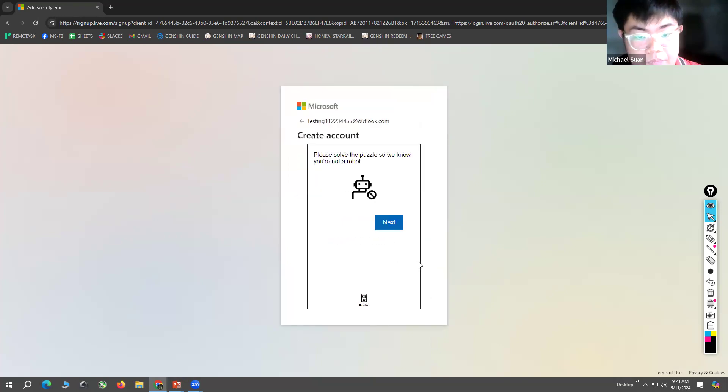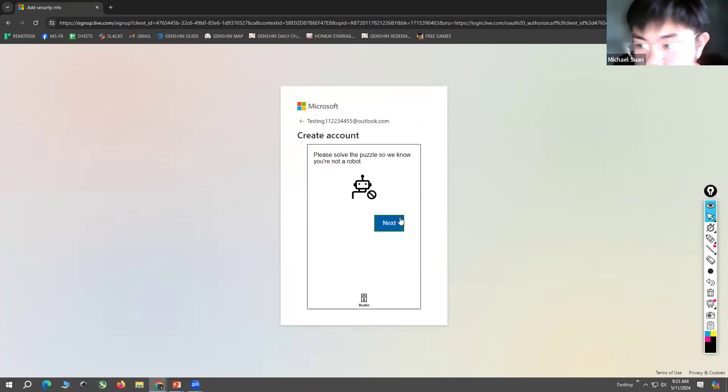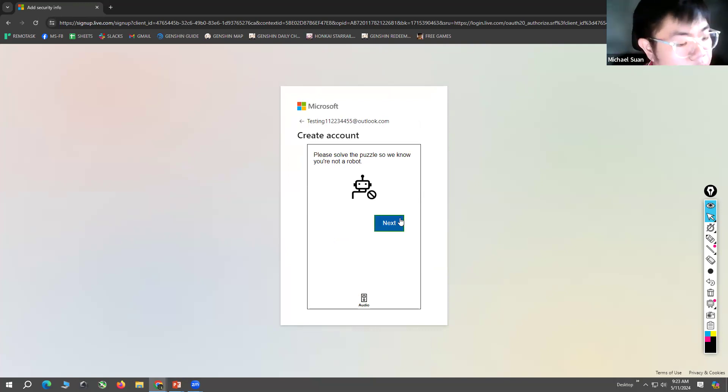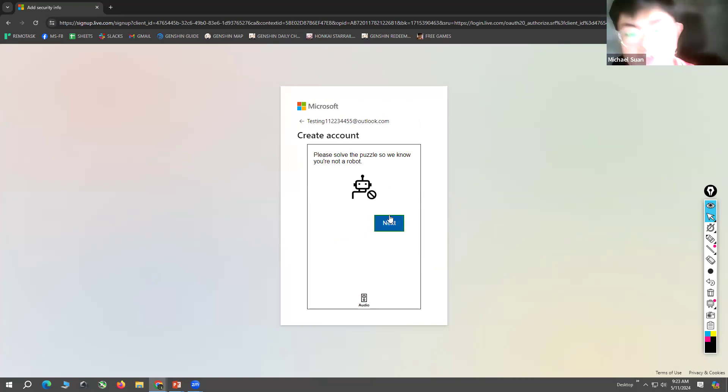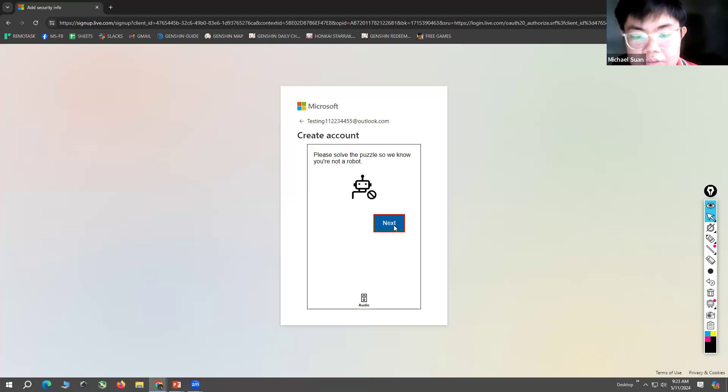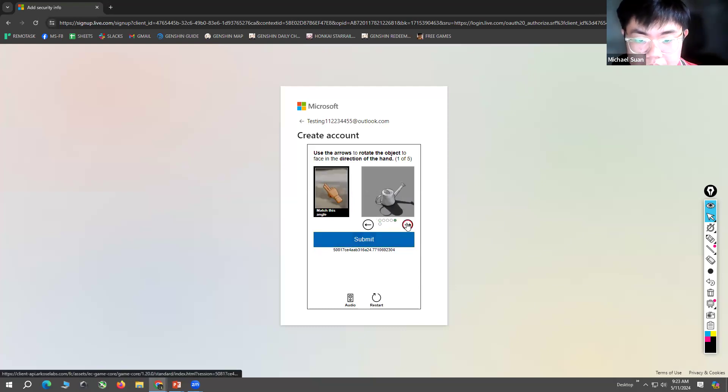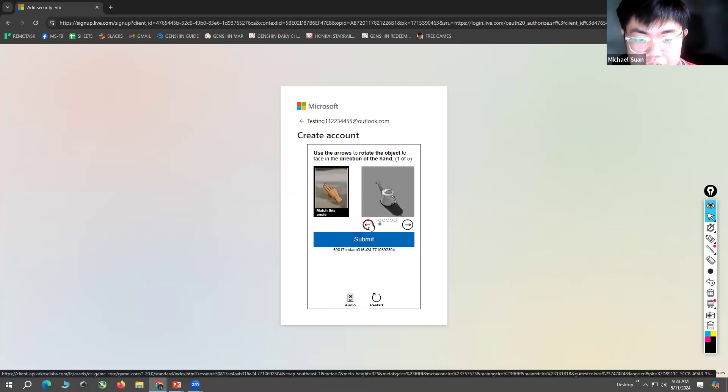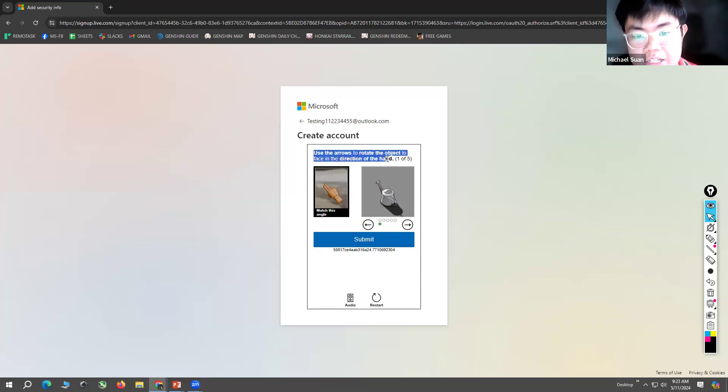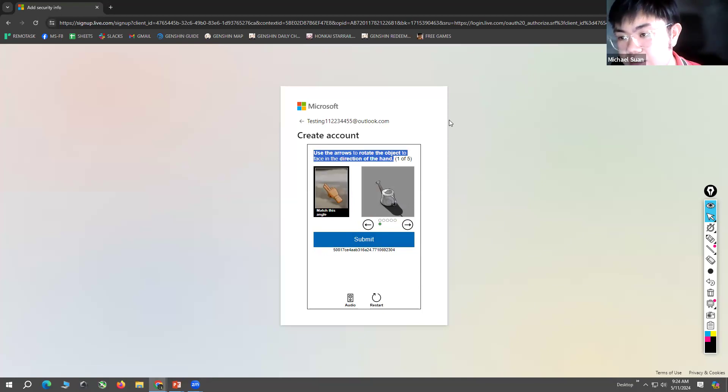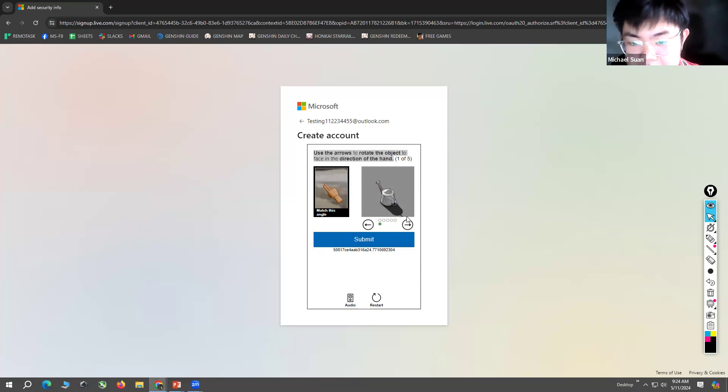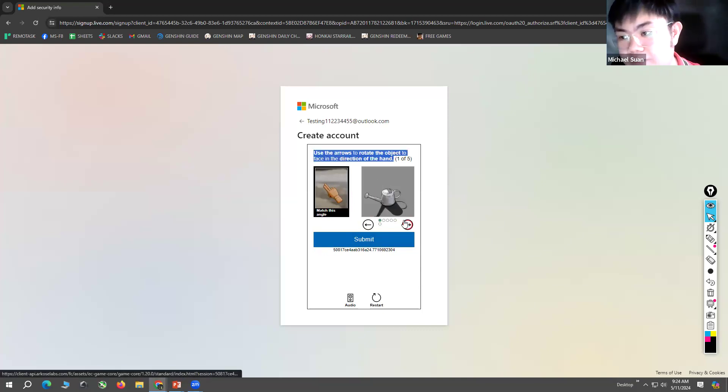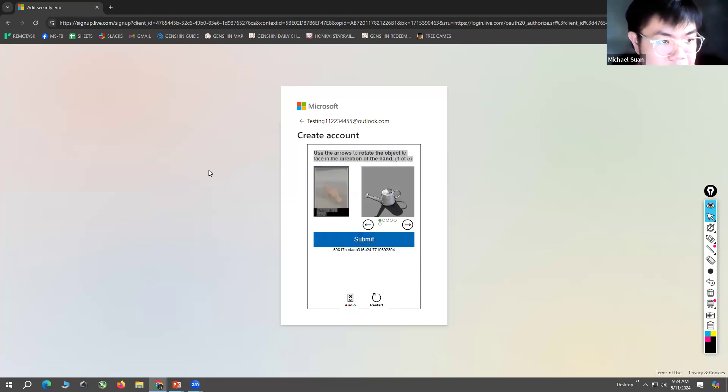And then next is the challenge for verification if you are not a robot. You just have to fulfill the challenge - use the arrows to rotate the object. Each sign-up has different challenges, so you just have to follow the instruction. After this, you can now use Microsoft 365.